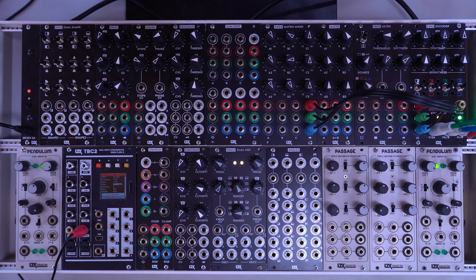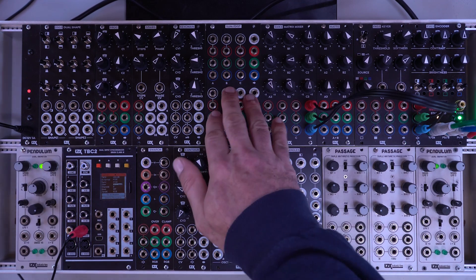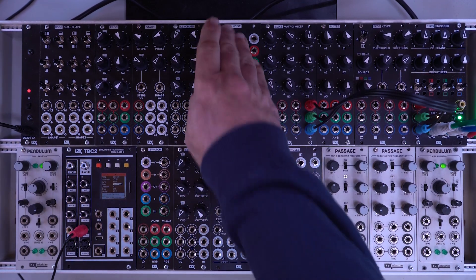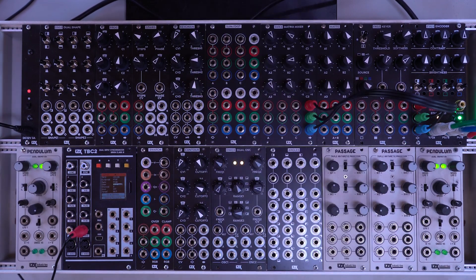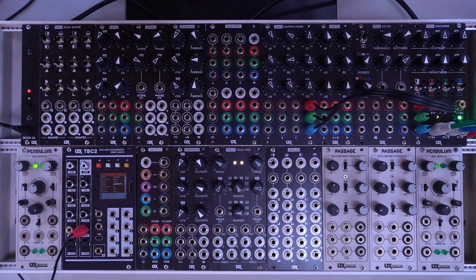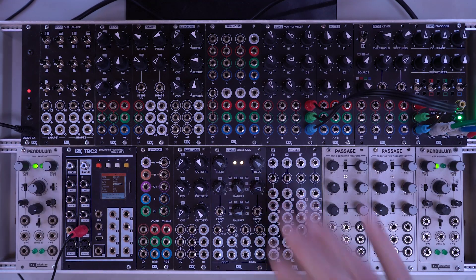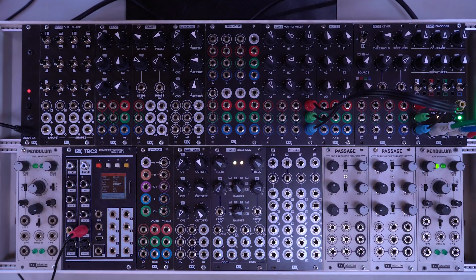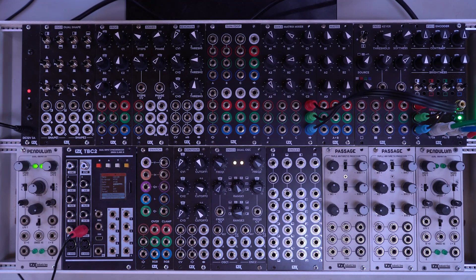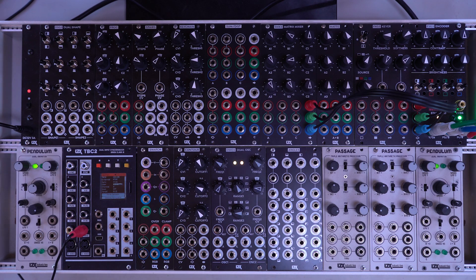So this video is going to be another quick one just looking at the sum dist module from LZX Industries. This is a really great little utility module that fills a couple of needs that can really be used in any patch.